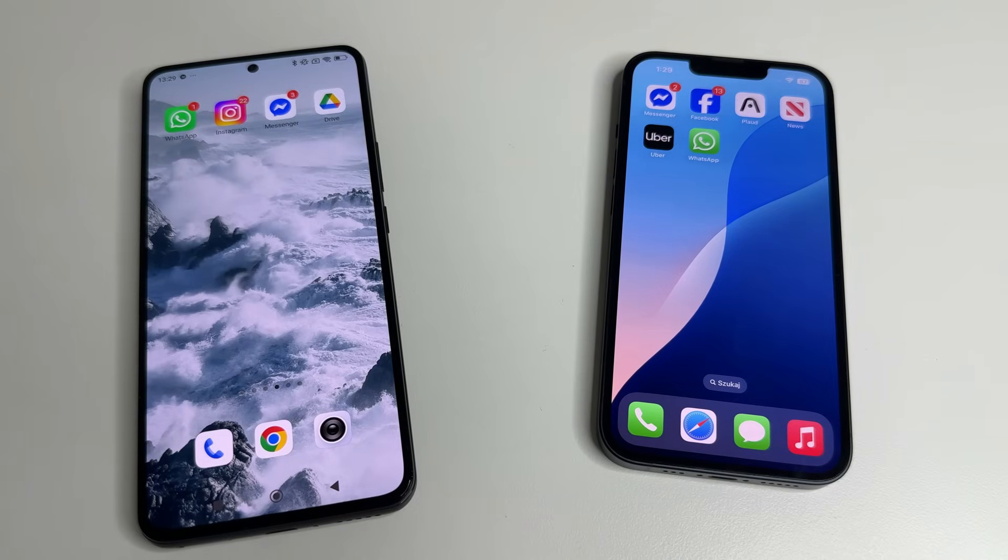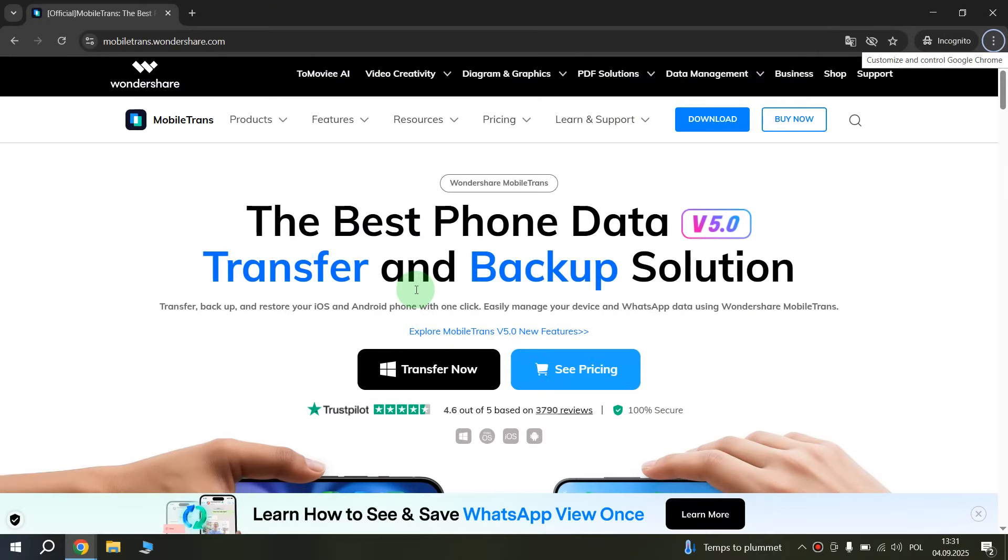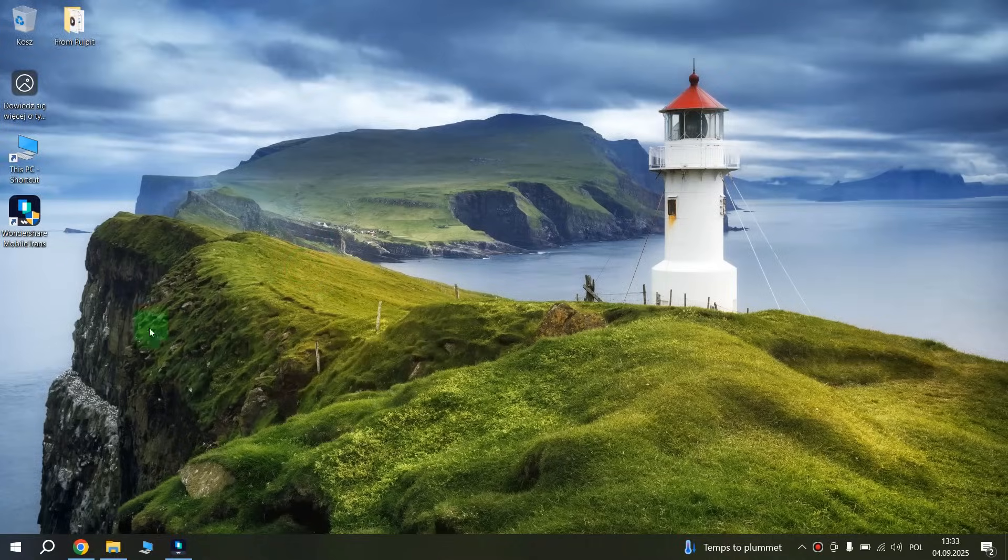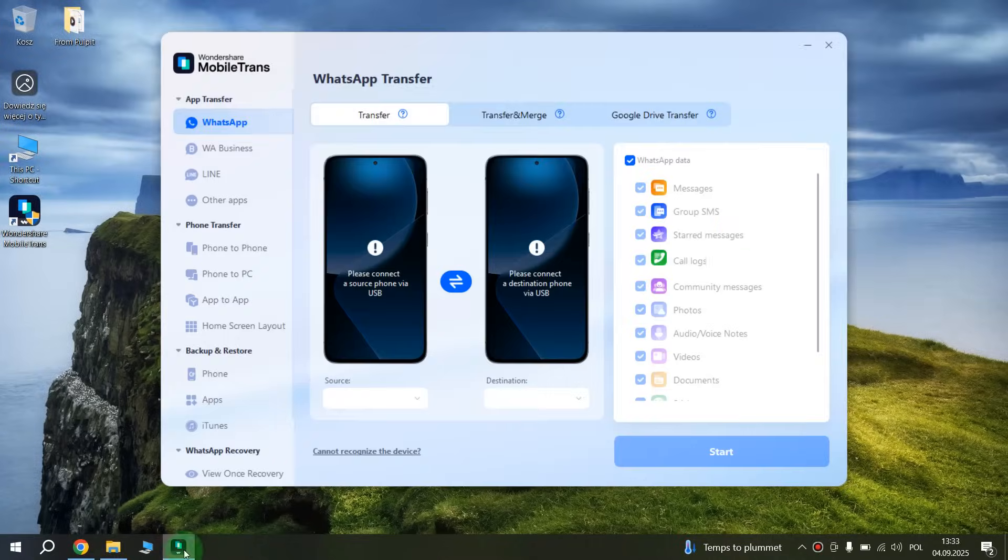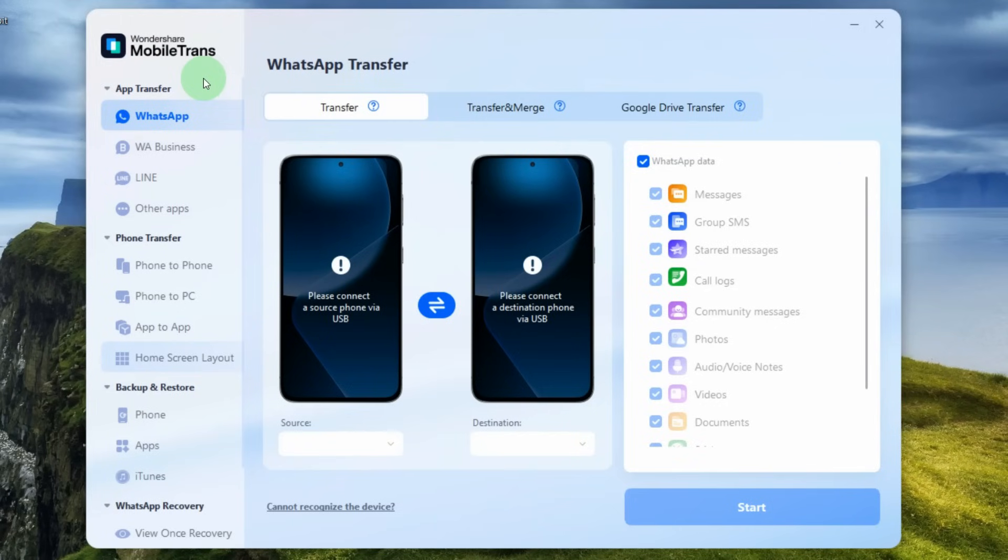Now I'm going to walk you through the process step by step. First, we need to download the application Wondershare MobileTrans. You can do this via the link in the description. Tap on the link and after that click on transfer now to download and install the application on your computer. This app is available for Windows and macOS. After that open the application. Now you see the app interface.